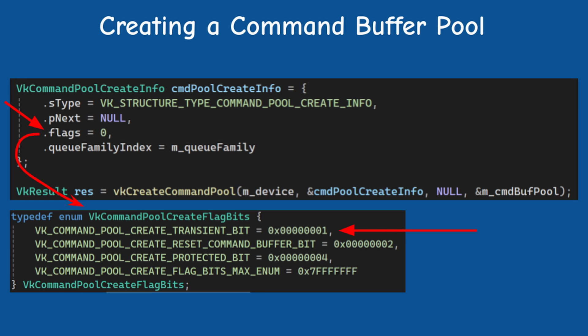The transient bit means that the command buffers will be short lived. If you plan to allocate and deallocate command buffers very often, then you can consider using this bit. It will affect the way that the pool allocates memory.